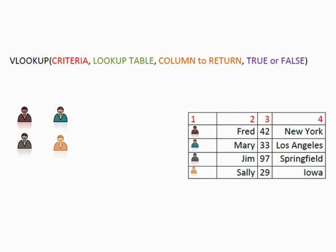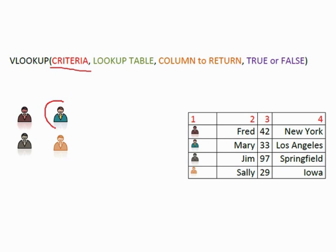Four parts of our VLOOKUP require a criteria. This is part A. Our criteria is going to be a cell reference when we reach Excel. For the moment our criteria is this person here, the person with a blue jacket on.